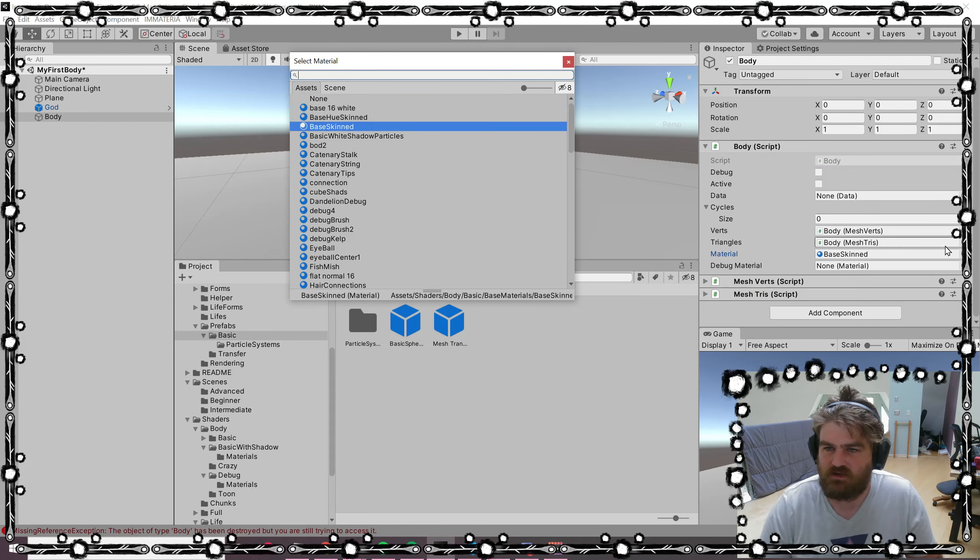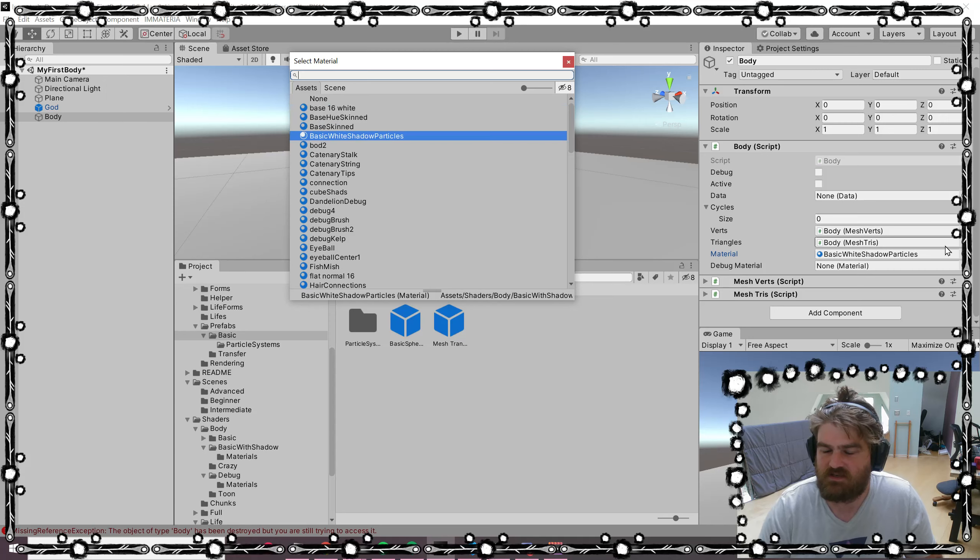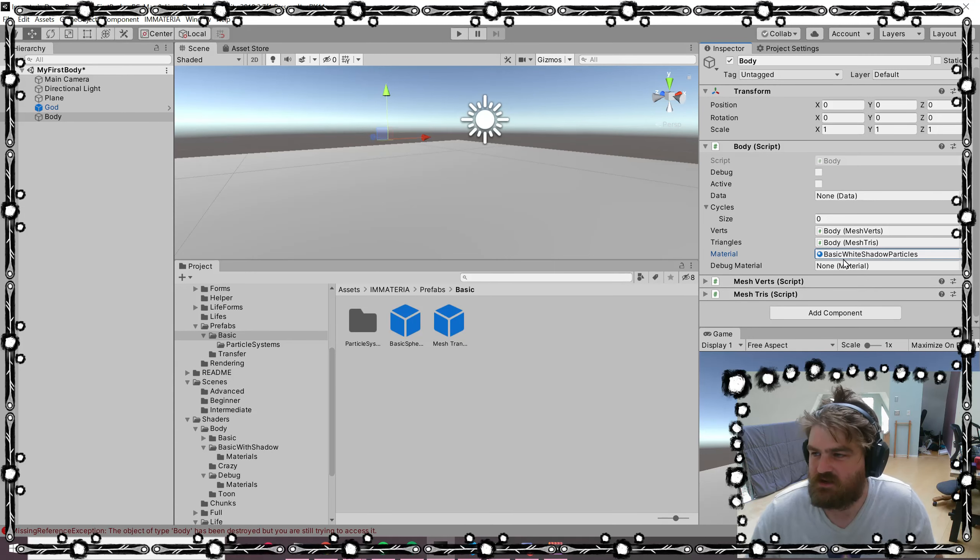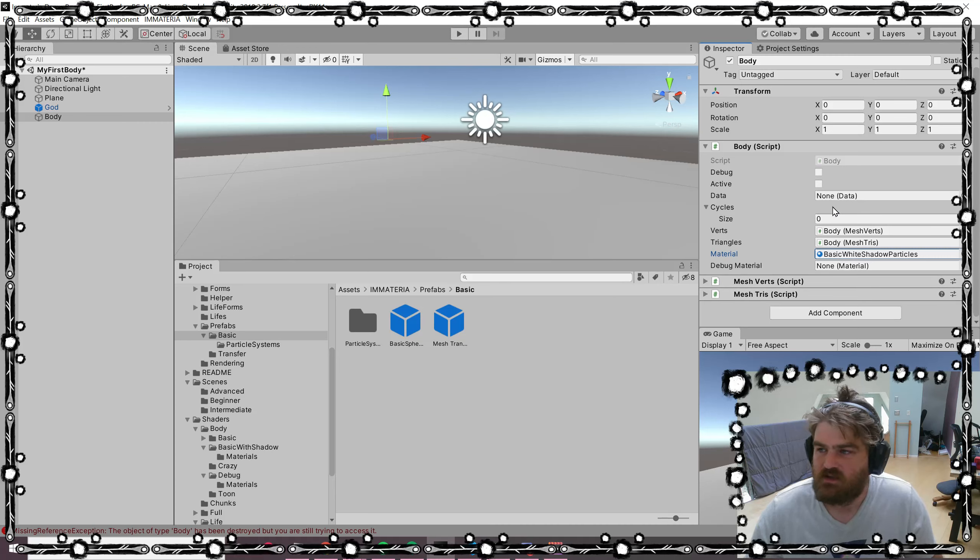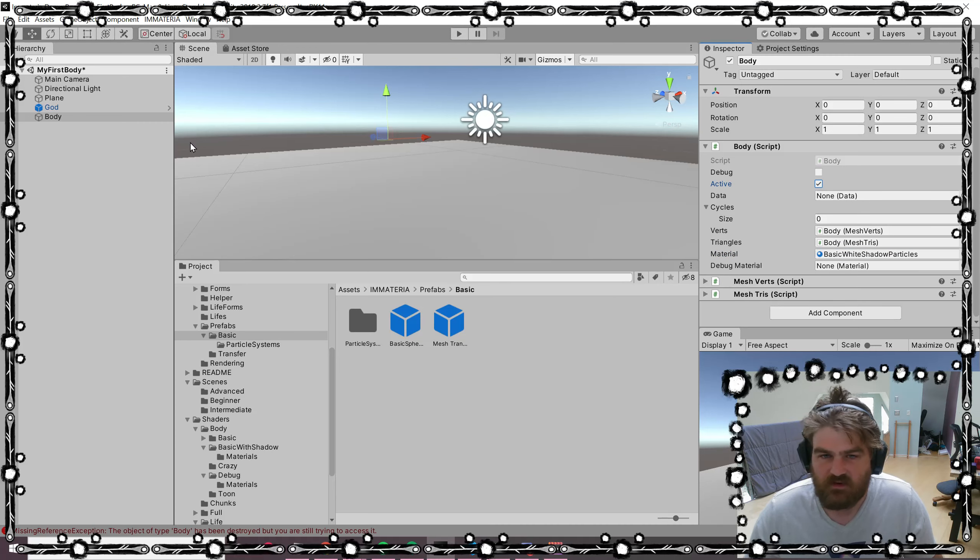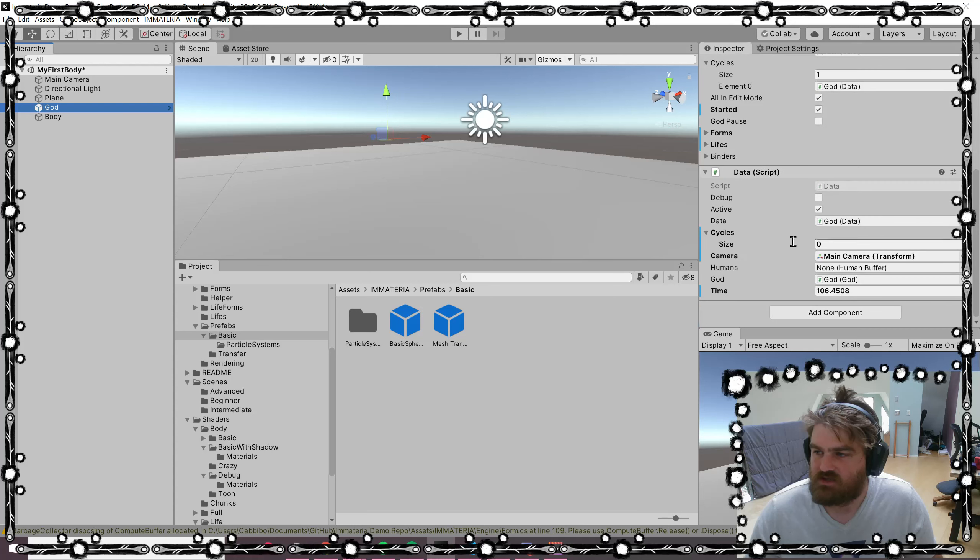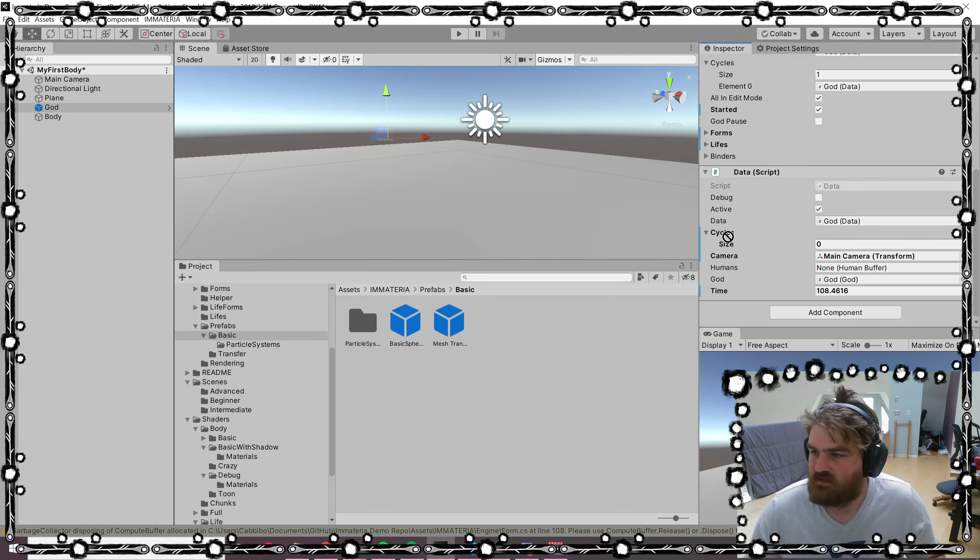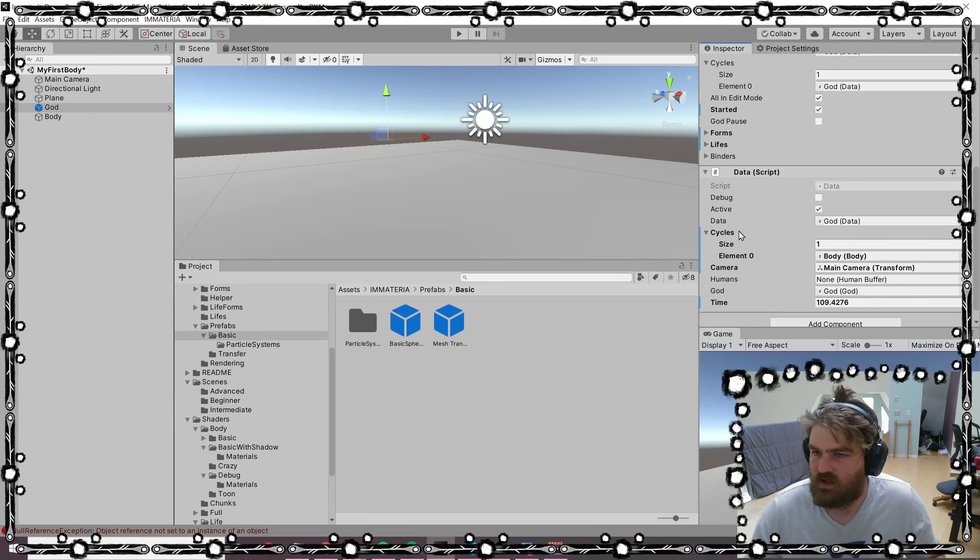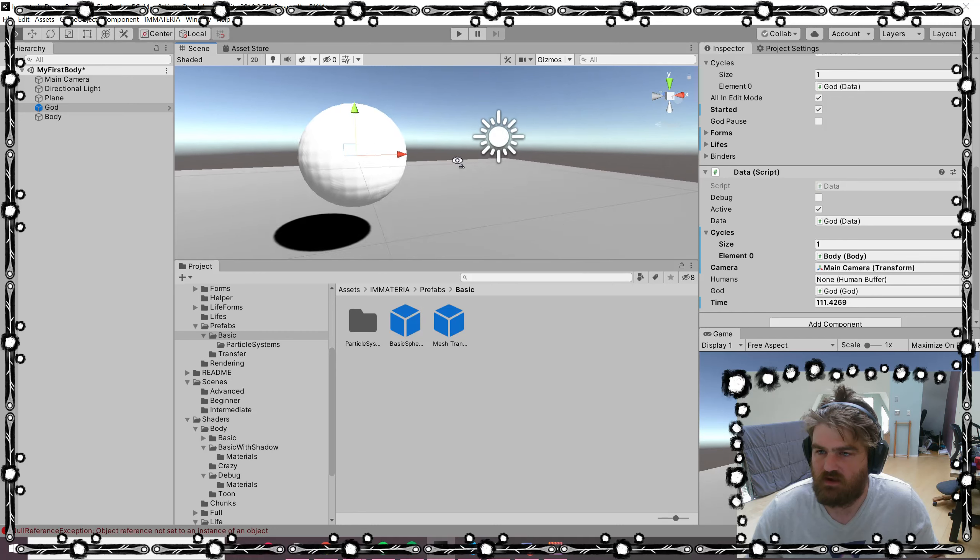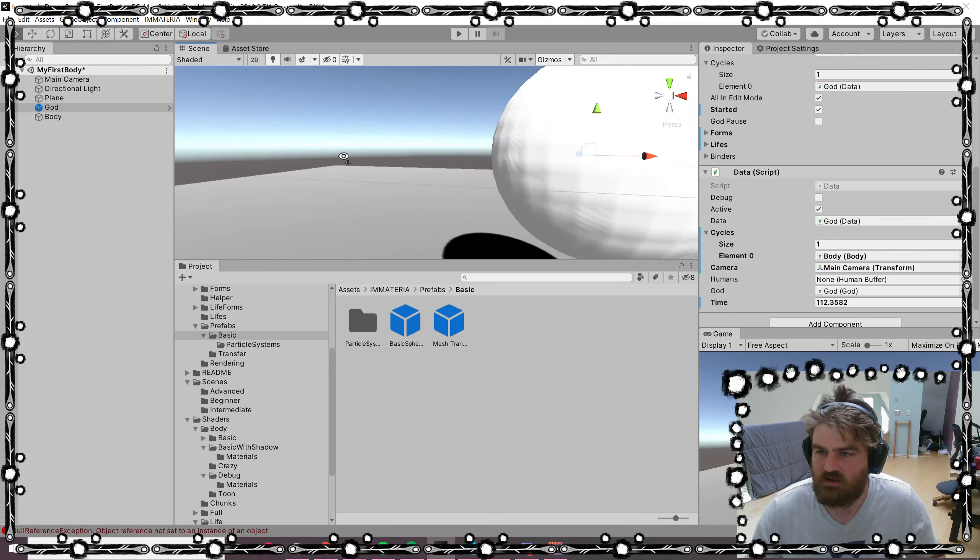In this case, we're going to choose basic white shadow particles. Ignore the fact that they're shadow particles—it just is going to be basic white in the future. We make it active so that it's going to be seen, and then we make sure that we add it into our cycles. Then Control+B to rebuild. There it is.